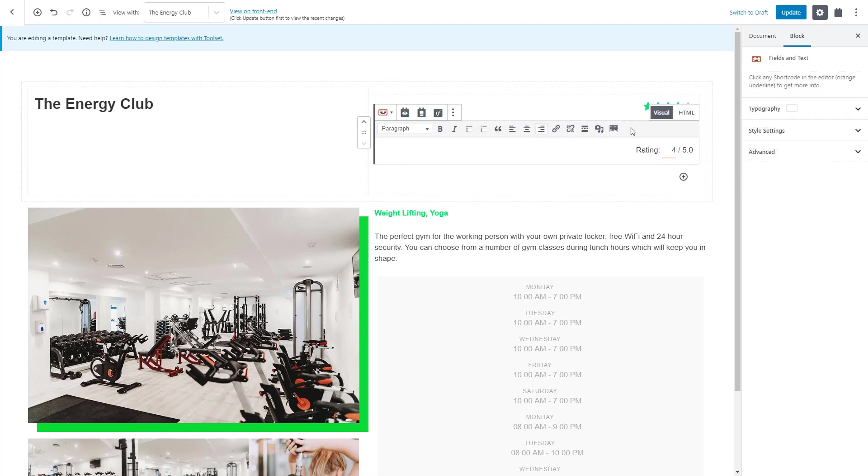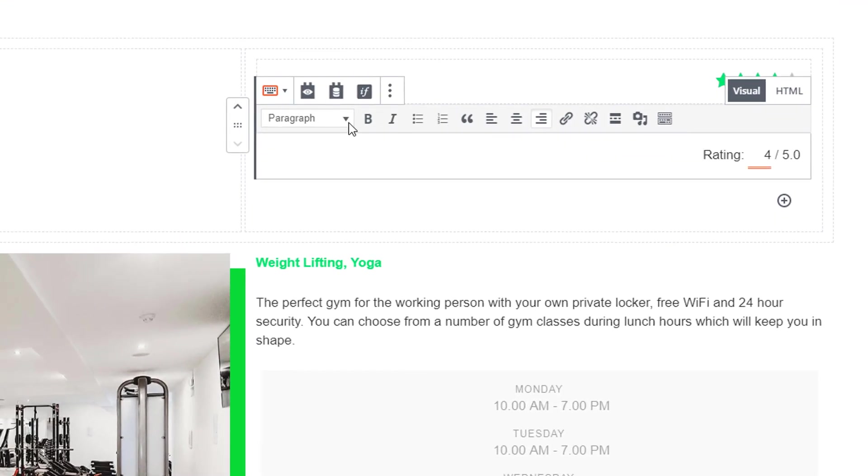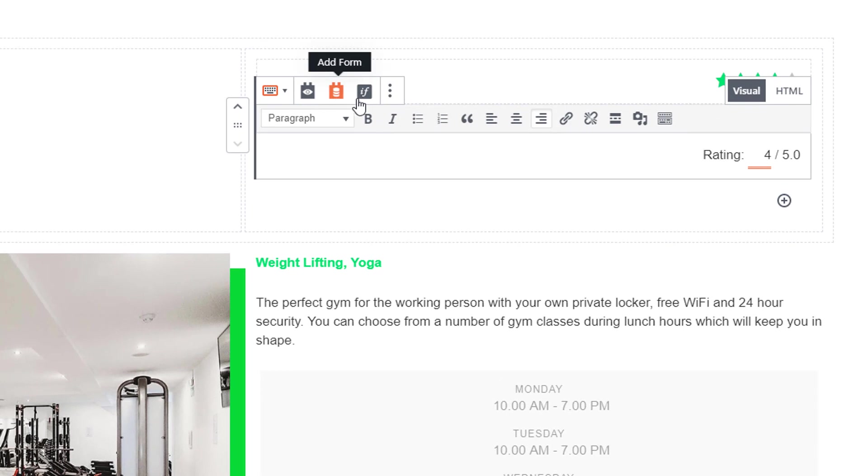Finally, it is worth mentioning that besides inserting the fields using the Views button, you can also use the Forms and Conditional buttons for more features.